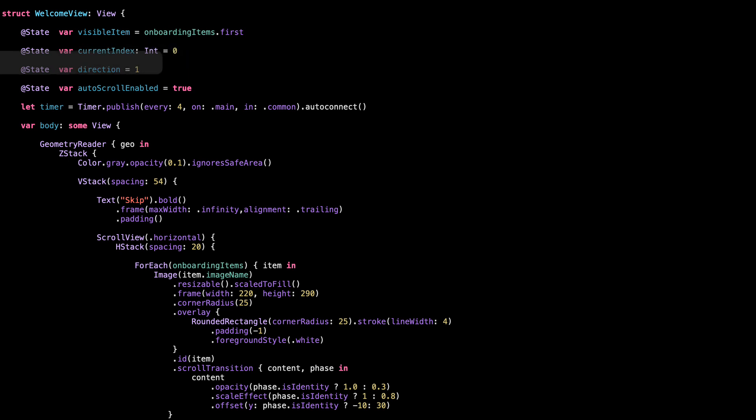Then, direction. This tells us which direction we're scrolling. One means forward, minus one means backward. So when we hit the last card, we flip this to minus one so the scroll reverses back.